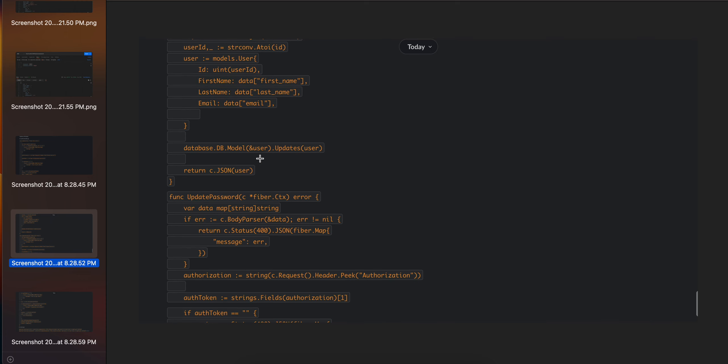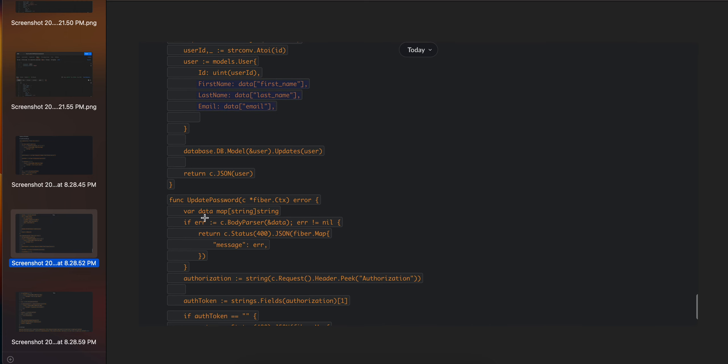Next is updating password. Same thing as above - I'm getting the relevant data from the body of your API and checking whether it is correct or not. Then again I'm